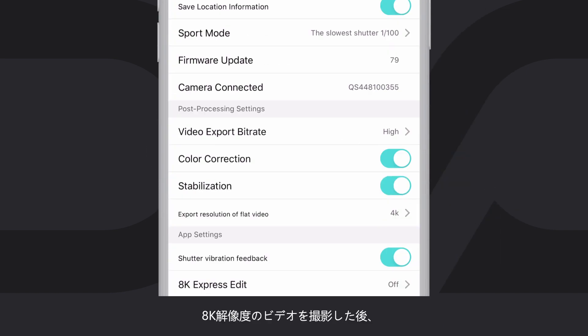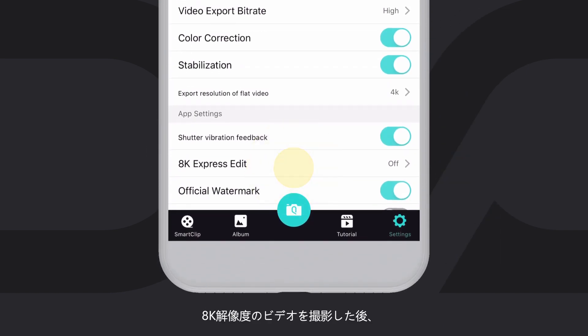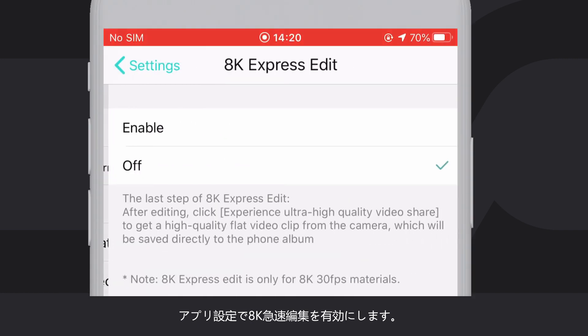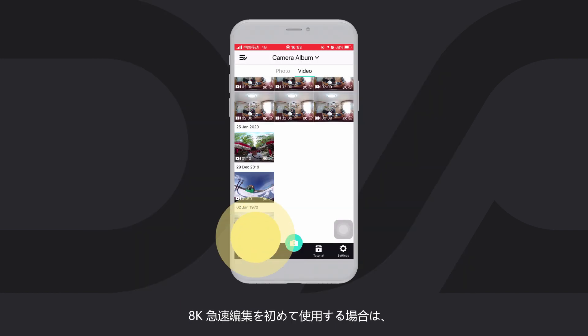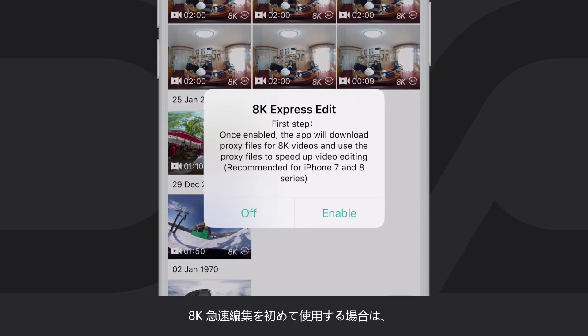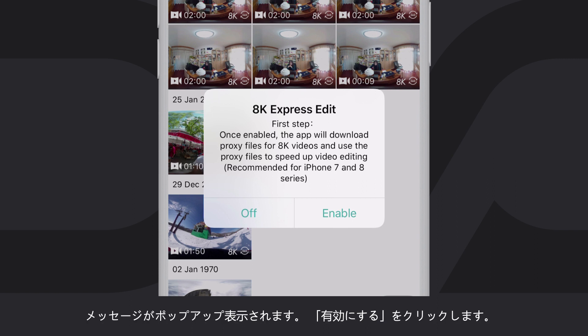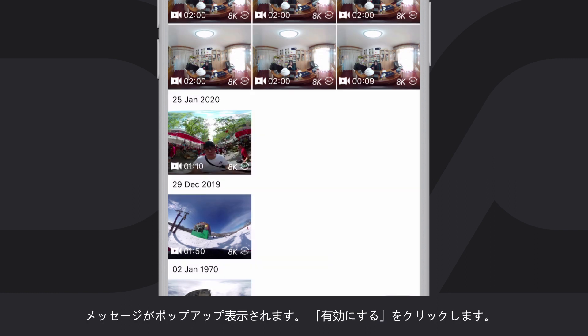After shooting video in 8K resolution, enable 8K Express Edit in the app settings. If it is your first time to use 8K Express Edit, a message will pop up. Click Enable.